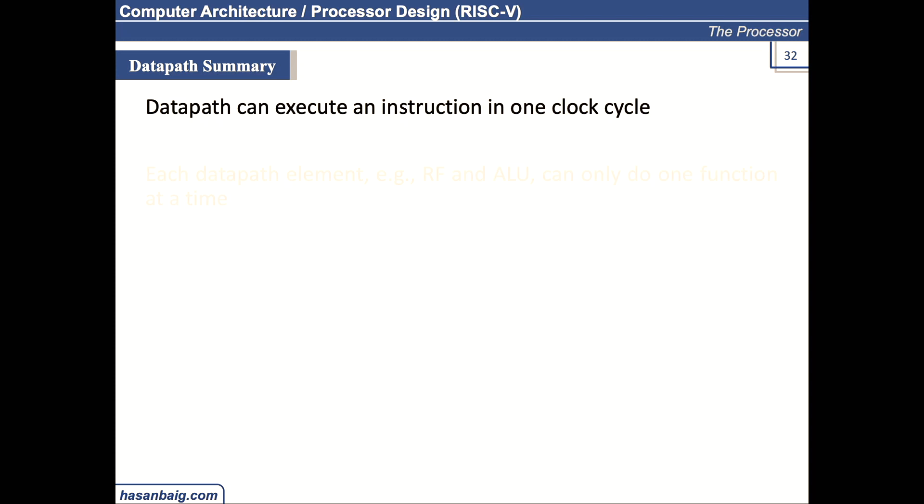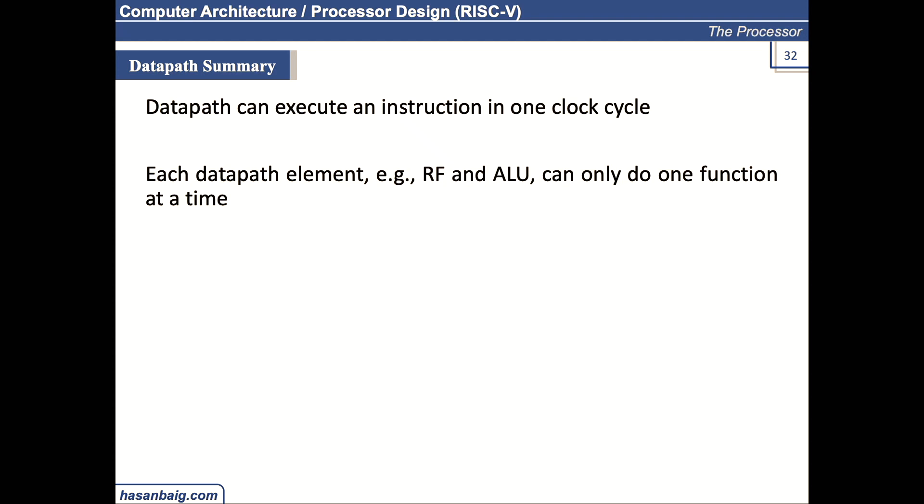But each datapath element, example, register file and ALU, can only do one function at a time. So if we talk about, let's say, register file, if we are reading the register content, we cannot write the register values at the same time.